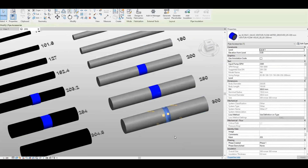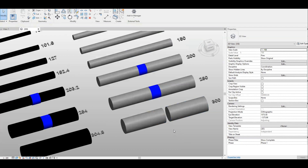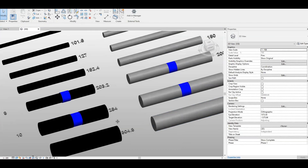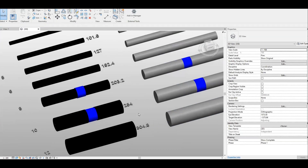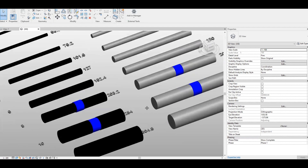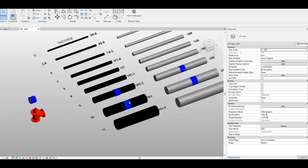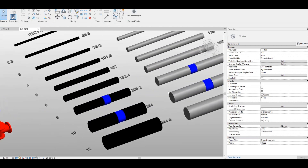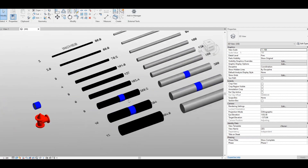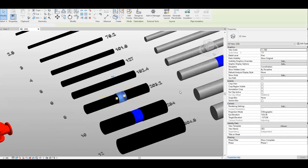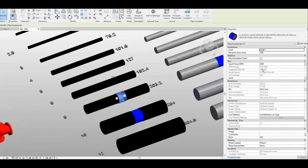I'll just delete this one. That's the advantage of this family — it will read the metric and imperial system, and it will suggest the sizing range based on the input GPM.